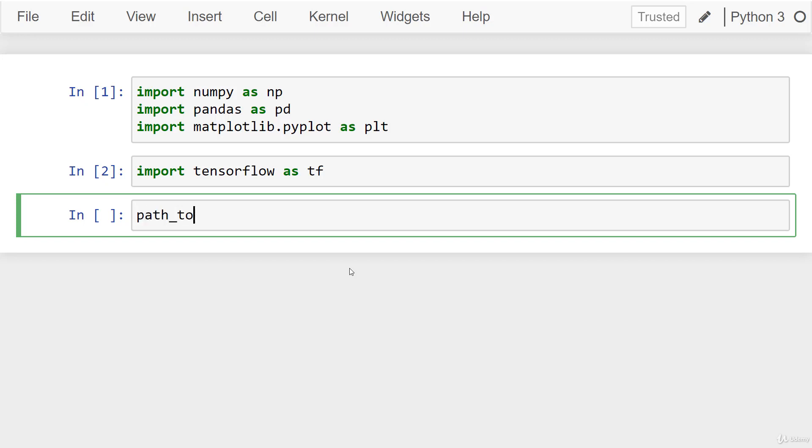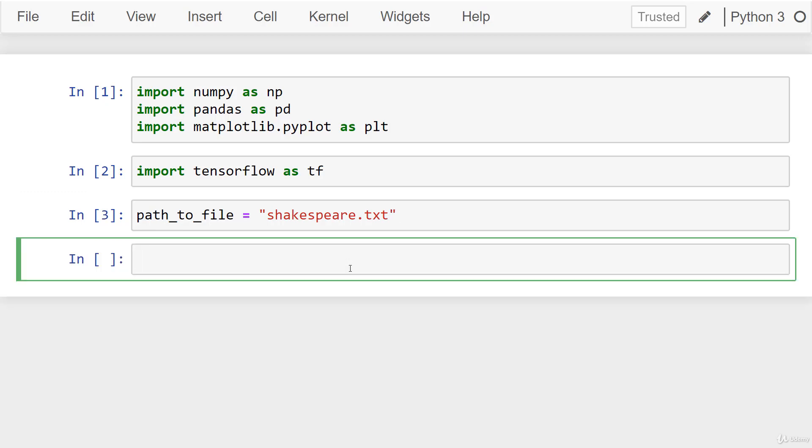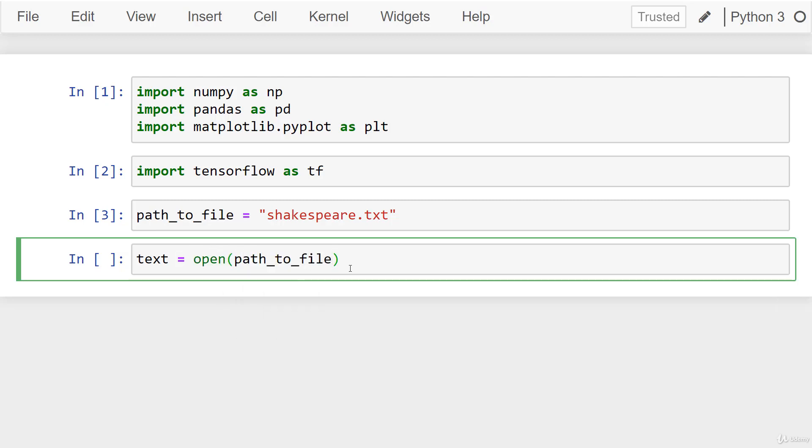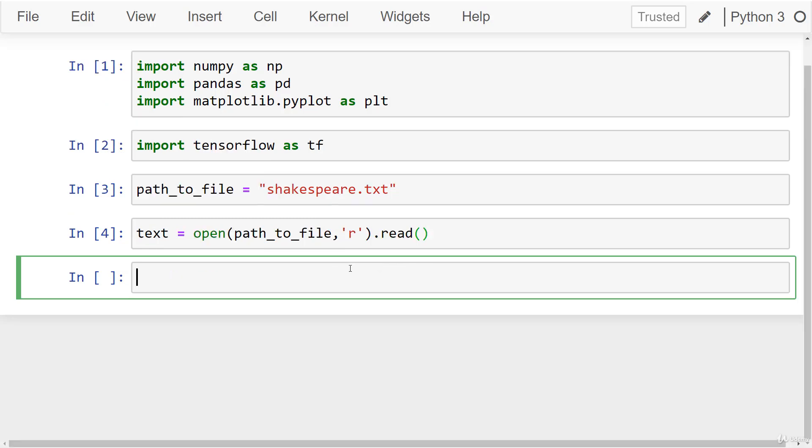So I'm going to create a variable called path_to_file. And go ahead and just write the full file path to wherever the text file is. In my case, this notebook is actually in the same location as it. So I just need to say shakespeare.txt. Go ahead and run that. And then let's read it in. We'll say text is equal to open, and we'll say path_to_file, and then we'll just read it with mode r. And then we call read.